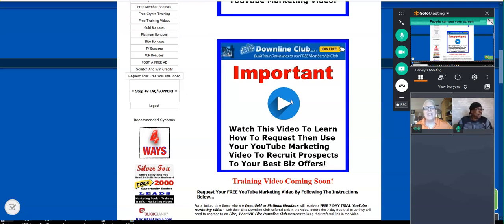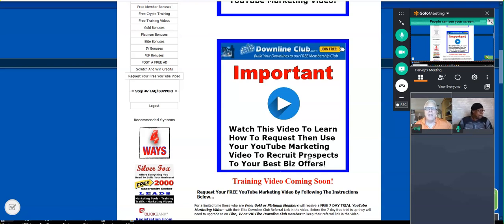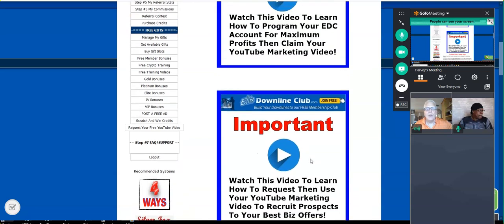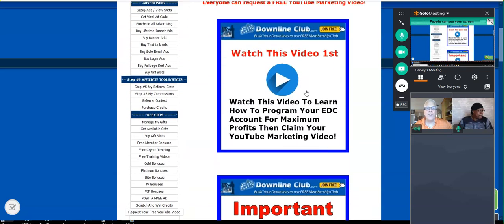So before we really get started here, you're not going to understand — I'm going to be making a video for you. That's what this is all about. I'm going to show you how to request, then use your YouTube marketing video to recruit prospects to your best biz offers. But it's not going to work unless you do this first.